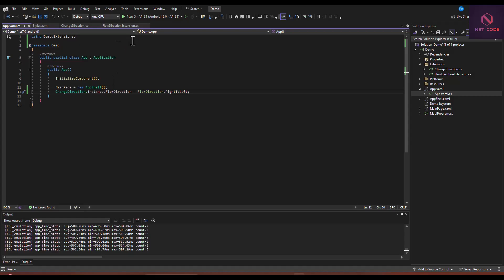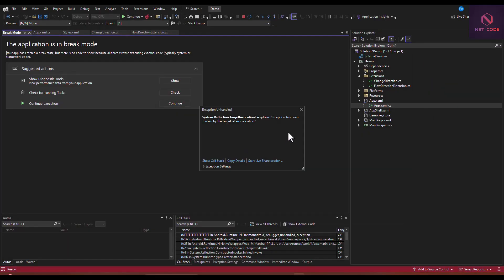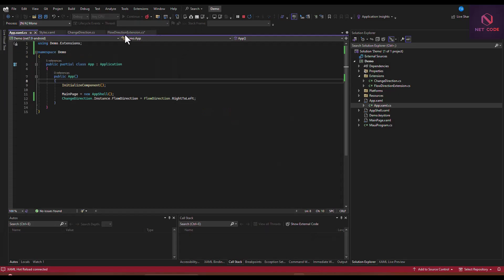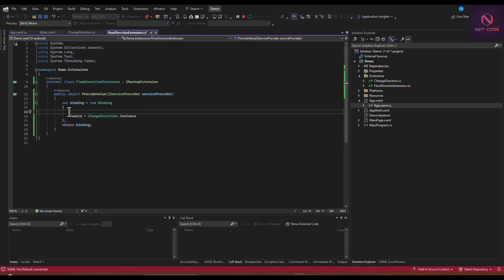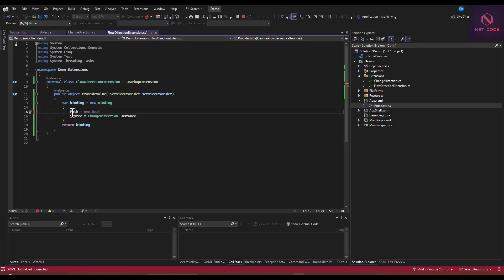Let's save and run the application. We get an exception — 'Exception has been thrown by the target of an invocation.' Let's go back to FlowDirectionExtension and specify a path. We add path equals, then specify a key name. Let's save and run again.